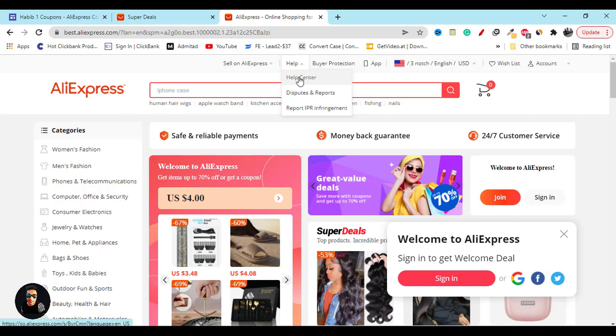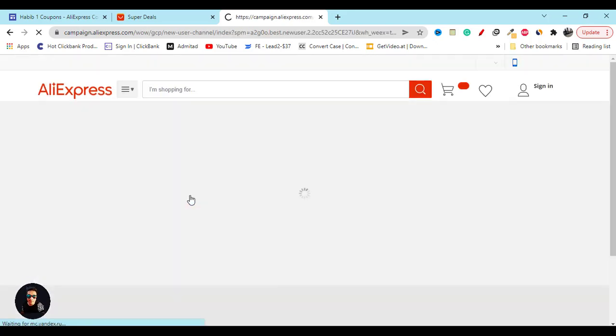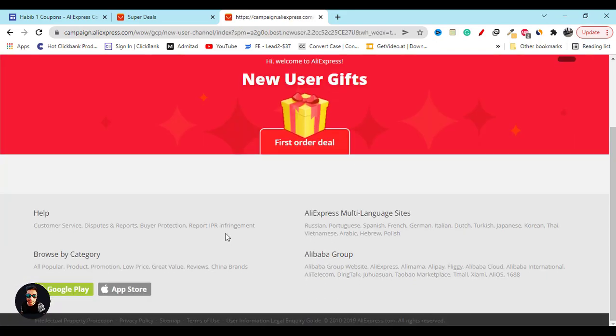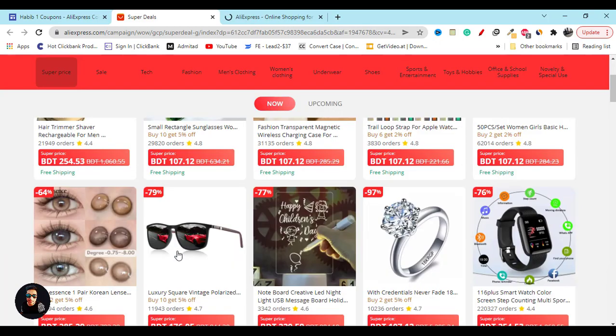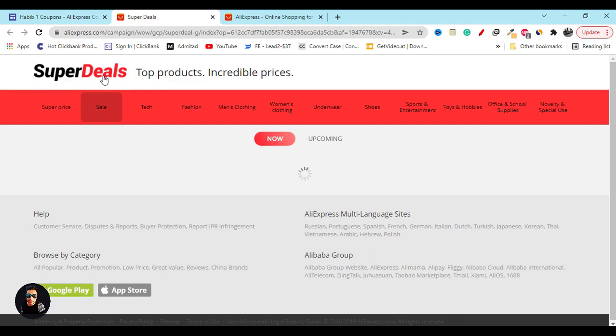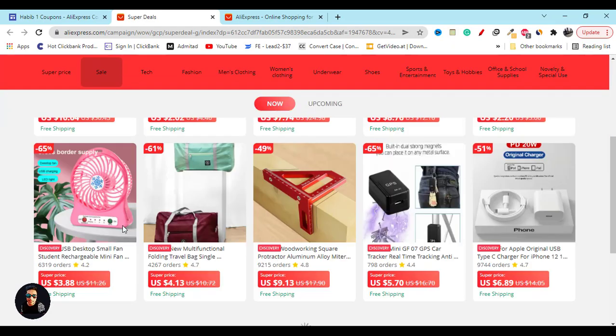I already showed you the discounts and coupons which will work for you. I hope my video helped you. Make sure you subscribe to my YouTube channel. See you in the next video. Have an amazing day.